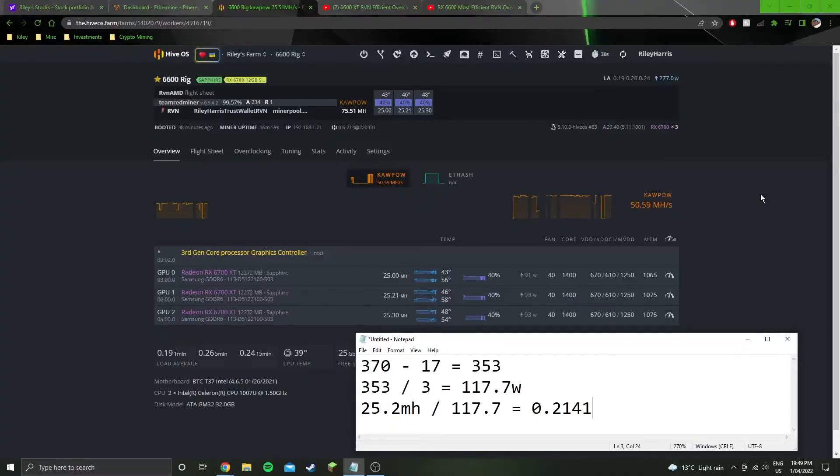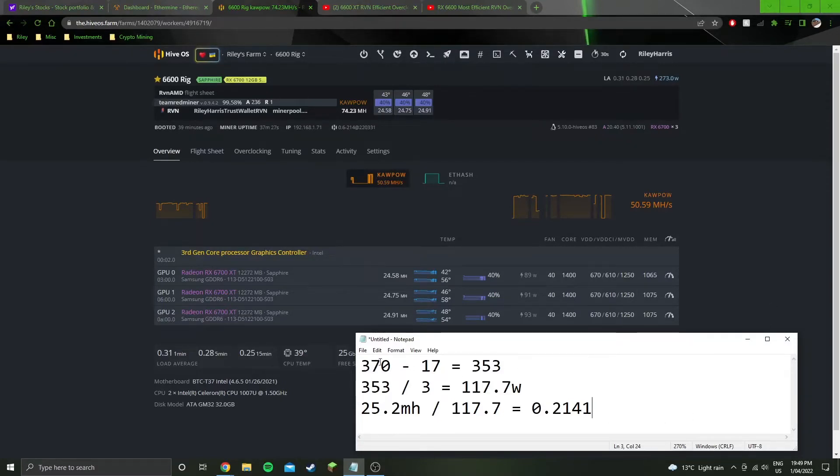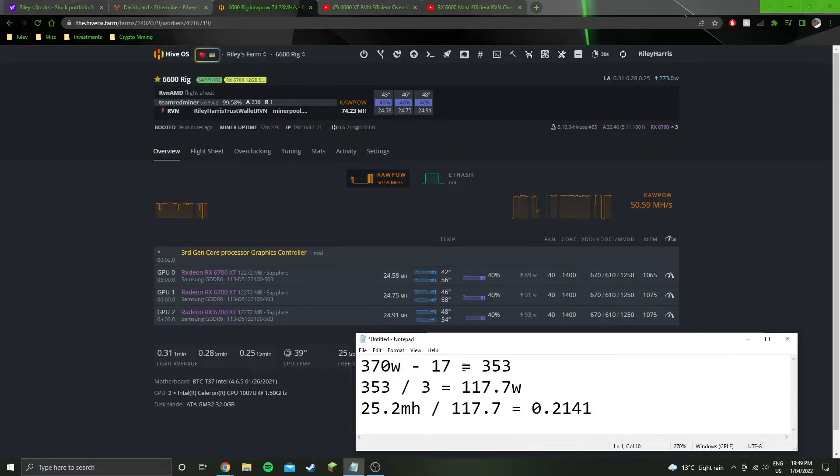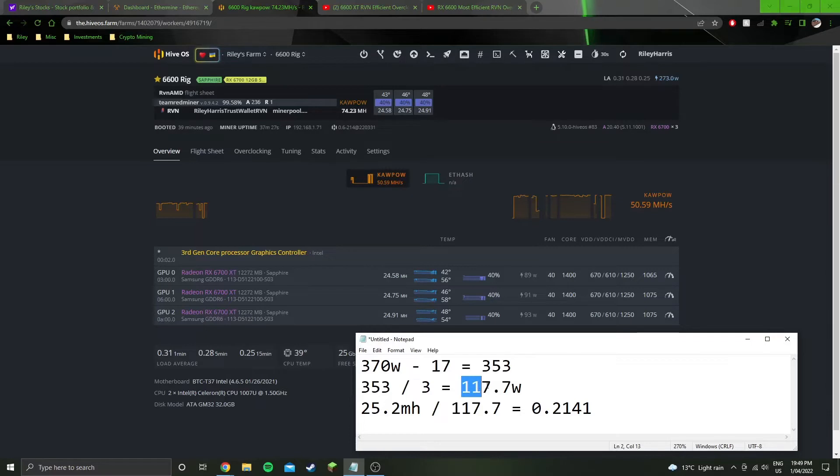We're in the software side of things now, and I've got the numbers up on the screen. 370 watts at the wall minus the 17 watts system idle brings us to 353 being used by the three GPUs. 353 divided by 3 is 117.7 watts.